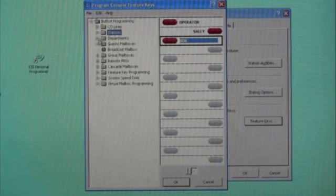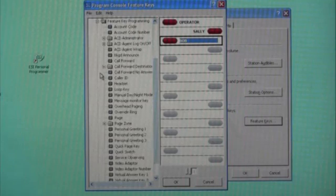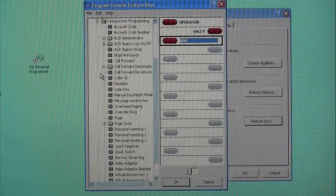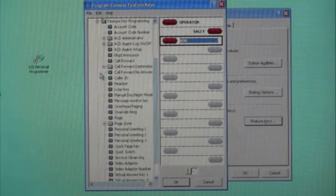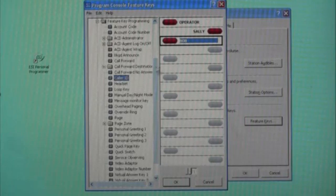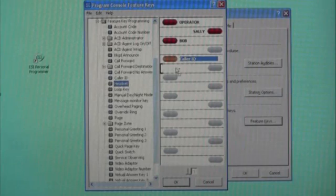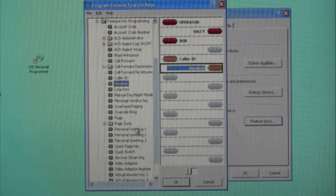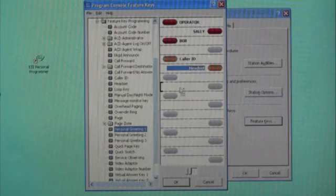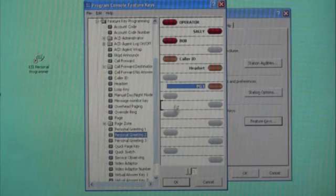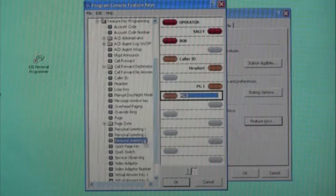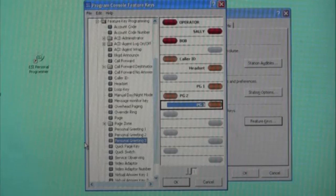We've now programmed the top button on our phone as the operator's extension. We can add other members such as Sally and Bob by doing click and drag operations and putting them on an unassigned key as well. If we want to move over to some feature key programming, we can do that by opening this tab — all of the various features available to us are displayed on the left hand side of the screen. We'll do a quick click and drag to bring these over: let's add a caller ID key, a headset key, and some personal greeting keys.